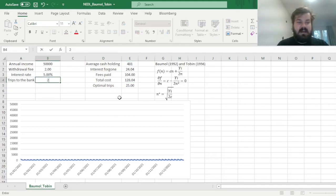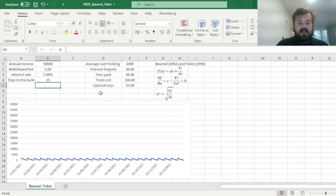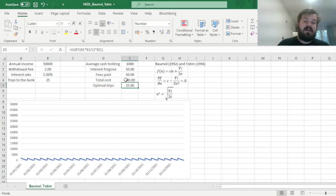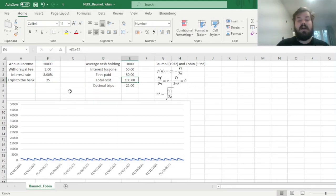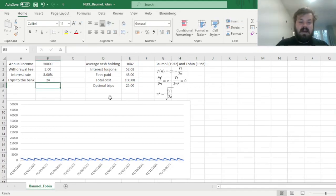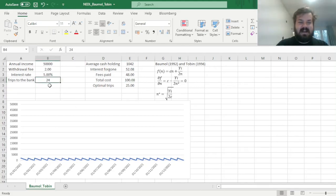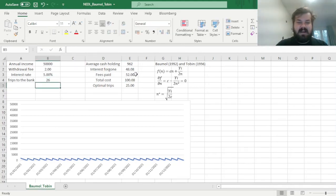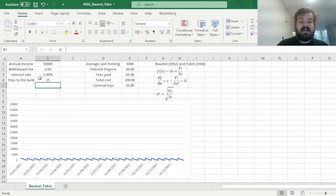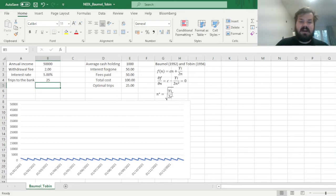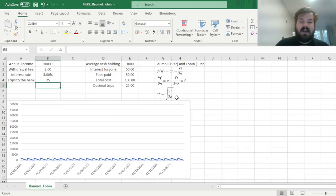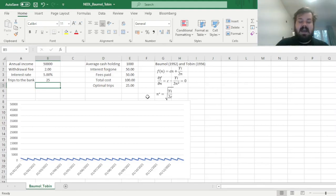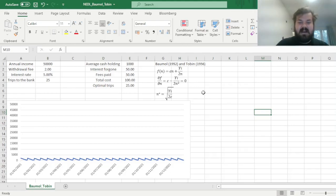And we can see that the total costs, foregone interest plus paid fees, sums up to $100, and that's the lowest amount we can achieve. If we go to the bank 24 times, then our total cost increases slightly, and if we go to the bank 26 times, then the story is the same. So 25 is indeed the optimal amount. And moreover, looking at this function, we can see how does an increase in or a decrease in some of the exogenous parameters in our model, so income, interest rate, transaction costs, affect the number of optimal trips to the bank, number of optimal withdrawals.